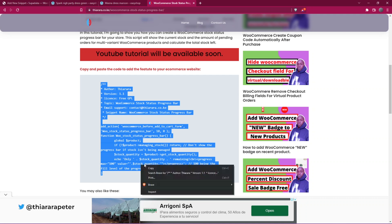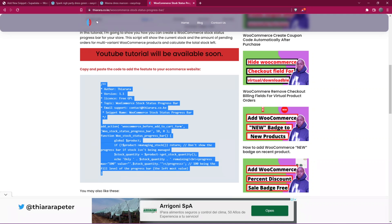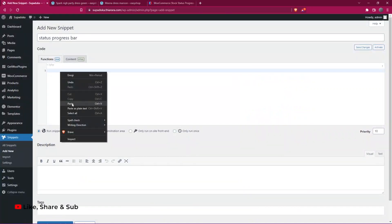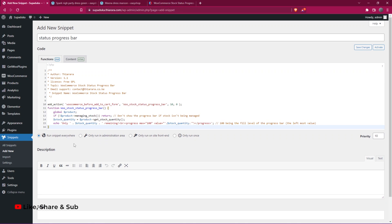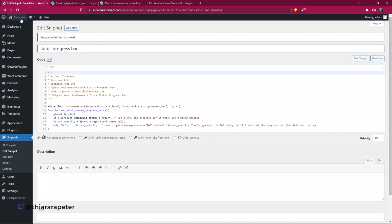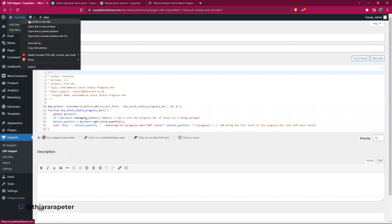You can run it on the front end or you can run the snippet everywhere. All I need to do is save and activate. With that, now we have added the feature on our e-commerce website.